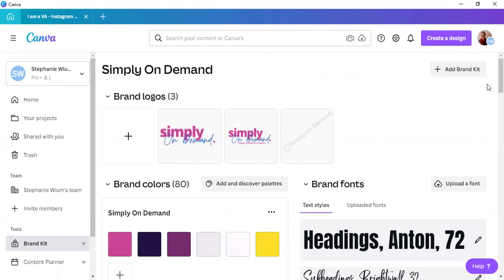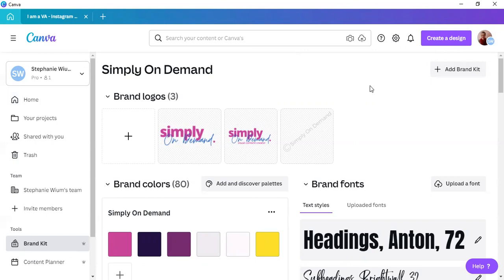Now, what we can do is we can add a different brand kit. And that is at the top right-hand corner. Remember, adding a brand kit is a pro feature. So, you need to be subscribed to Canva Pro in order to add a brand kit or even an additional brand kit. To add an additional brand kit, simply click on the plus add brand kit button over here.